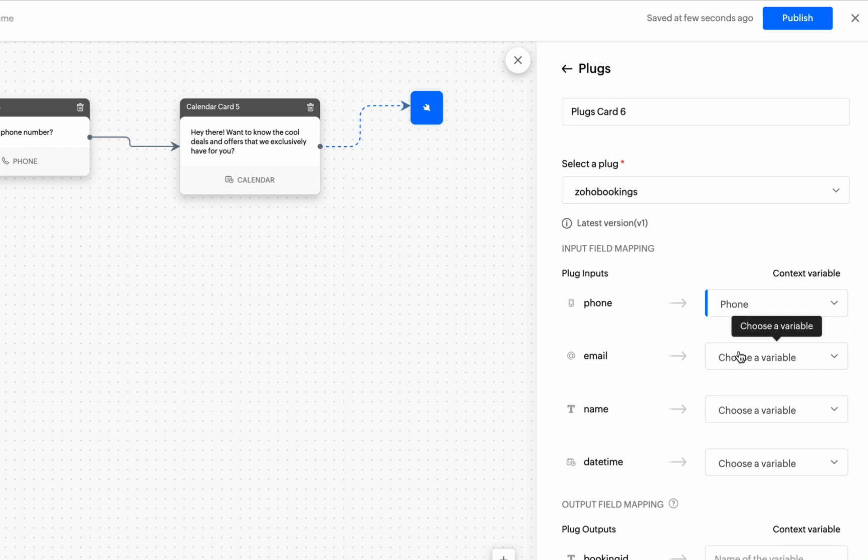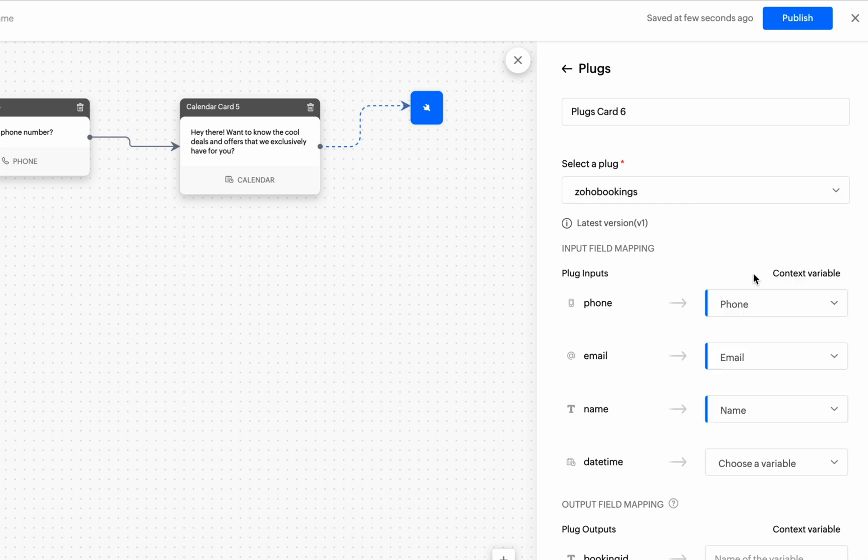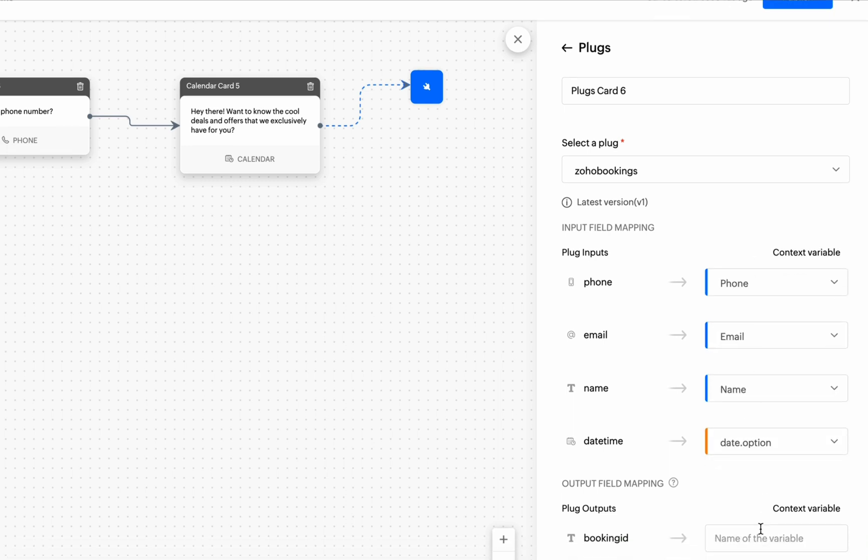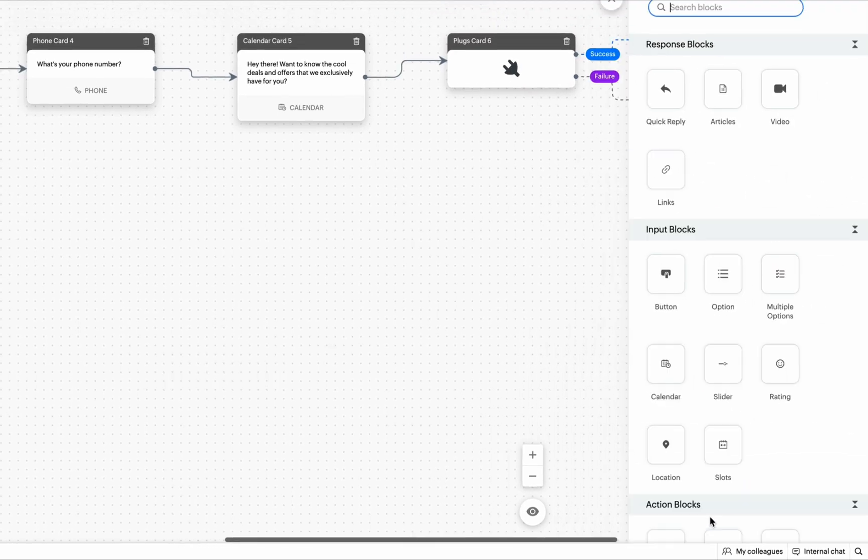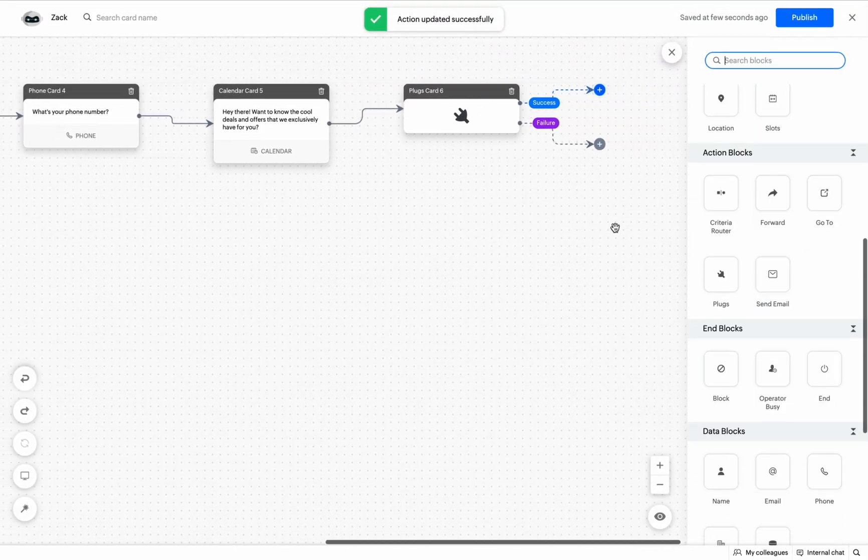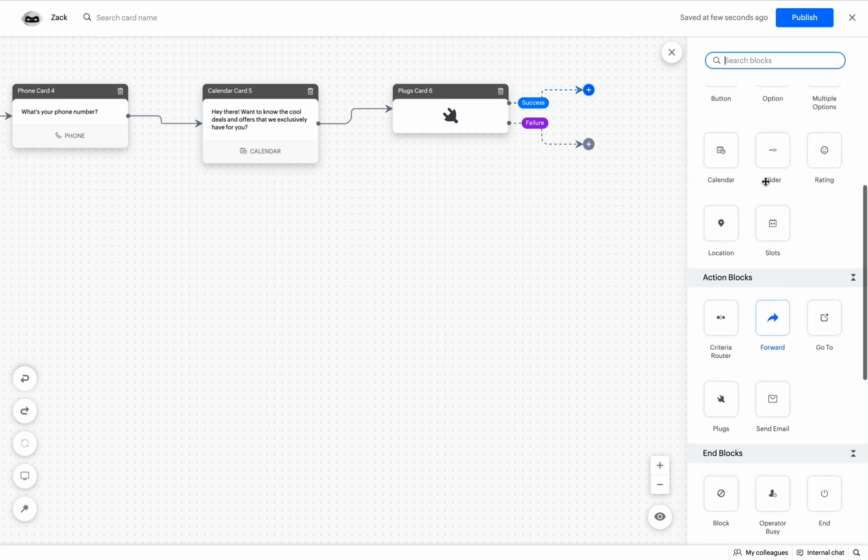Then, select the required visitor's field or bot context which is used to store the visitor's responses. Then, provide another bot context to save the output of the plug which is the booking ID. Then, click on Save. The plug will be added to the bot's flow.